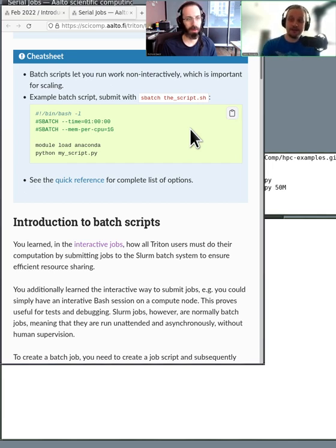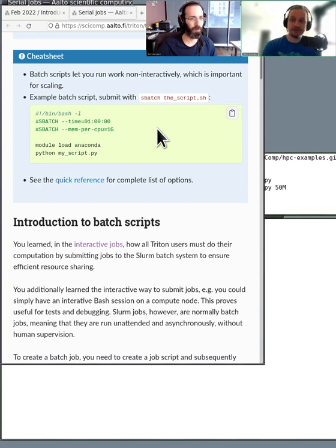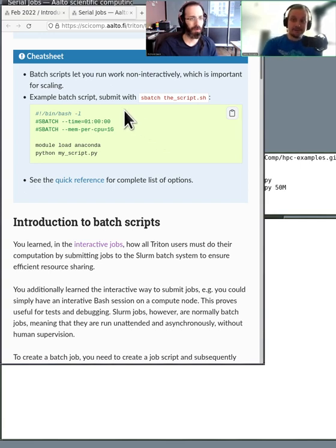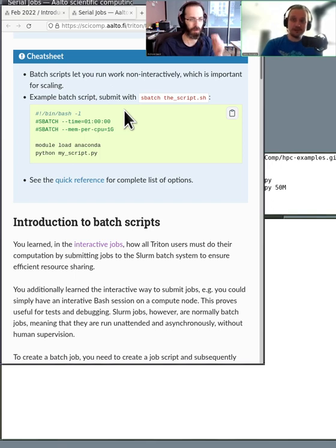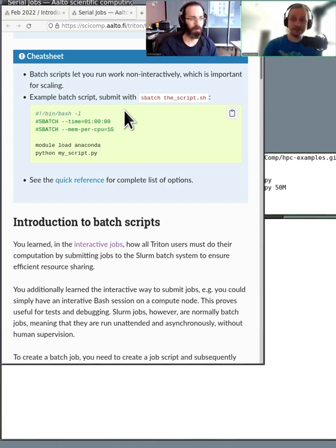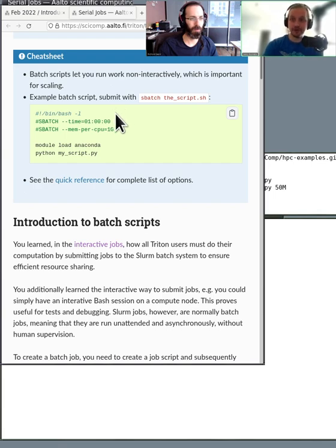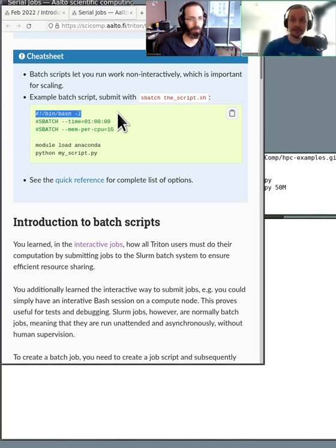The queue manager determines it based on the requirements that you have specified. In the example script that Richard is showing in the stream, we have a very simple script. At the first line, we have the so-called interpreter. What program is used to run the script? And usually, it's going to be this bash. You can just copy-paste the same thing for every script that you're going to be using.